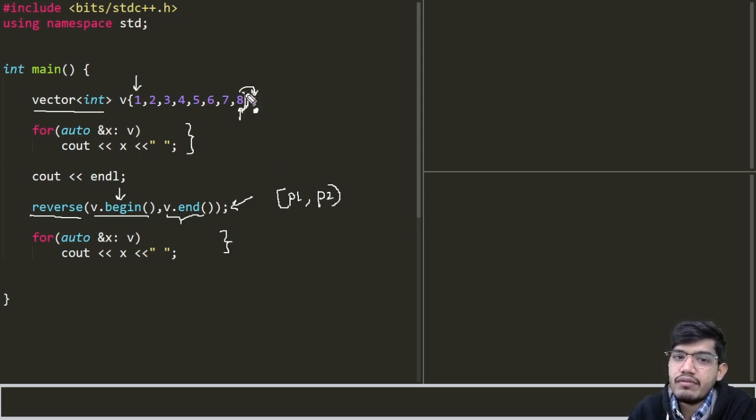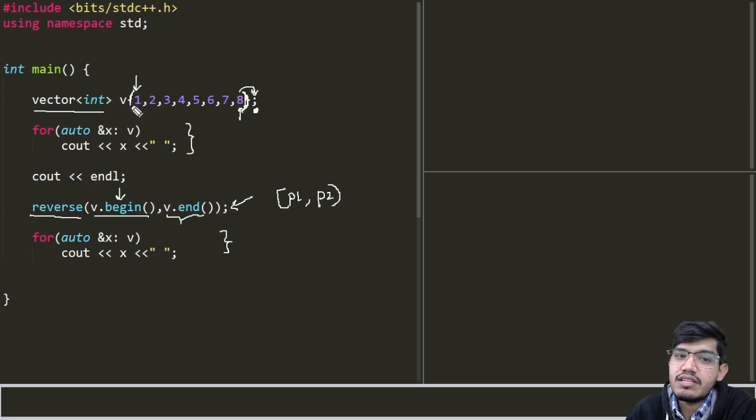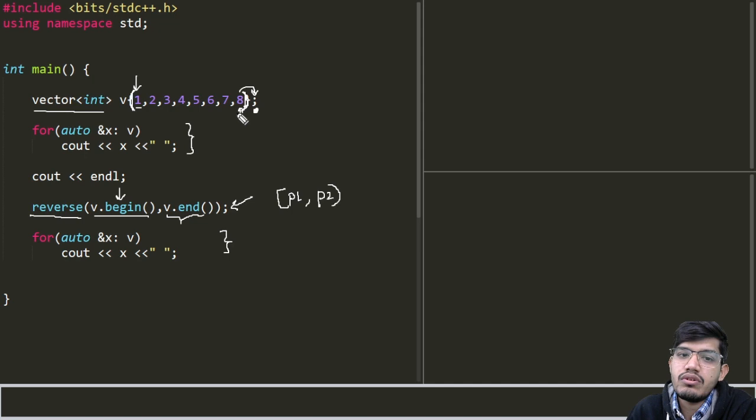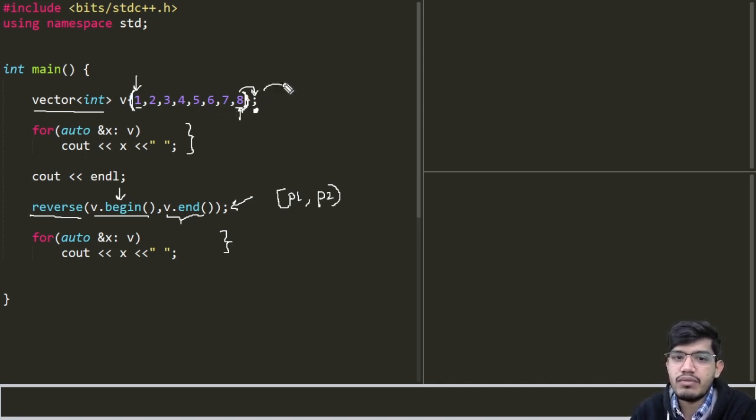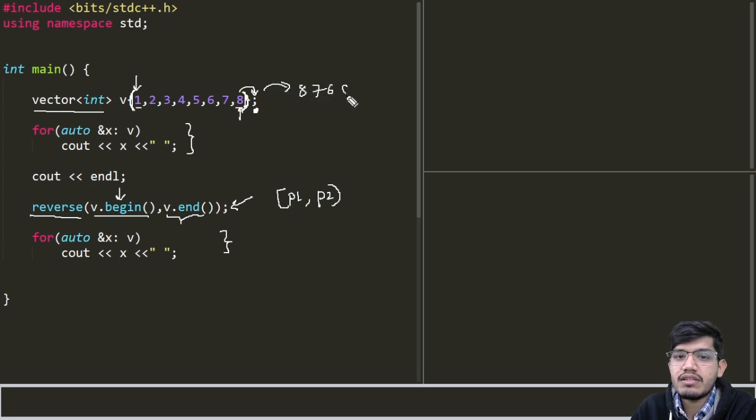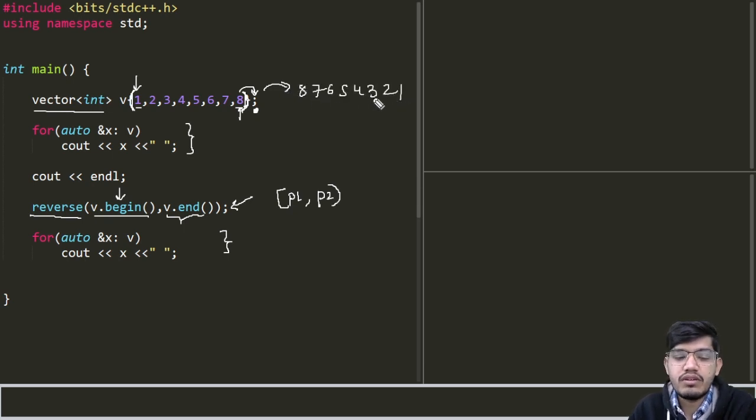So it will not take that value but it will take 8 for reversing. In this case the reverse element starts from index 0 till index 7, that is 8 digits. So the reverse value will be 8, 7, 6, 5, 4, 3, 2, 1.